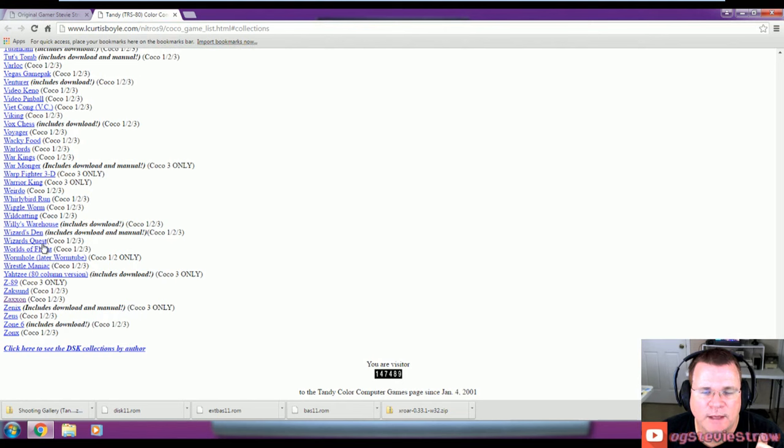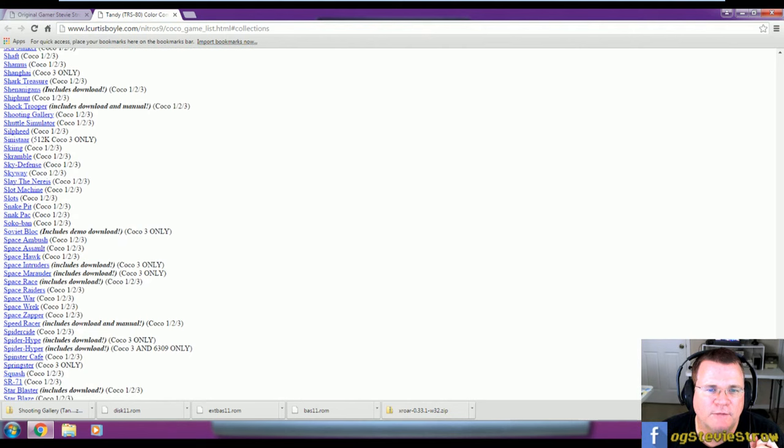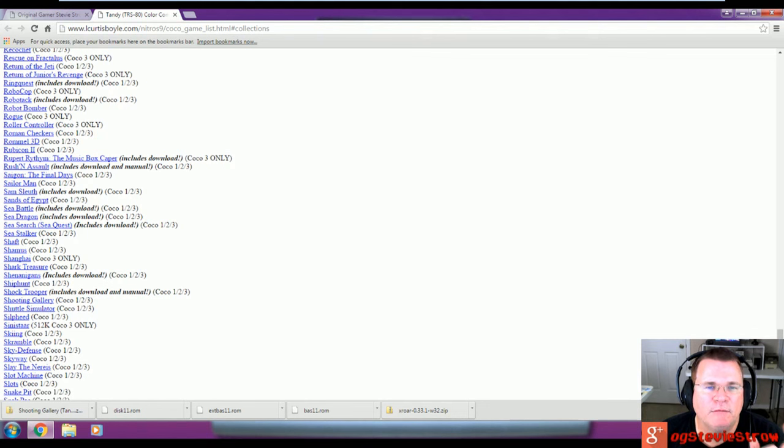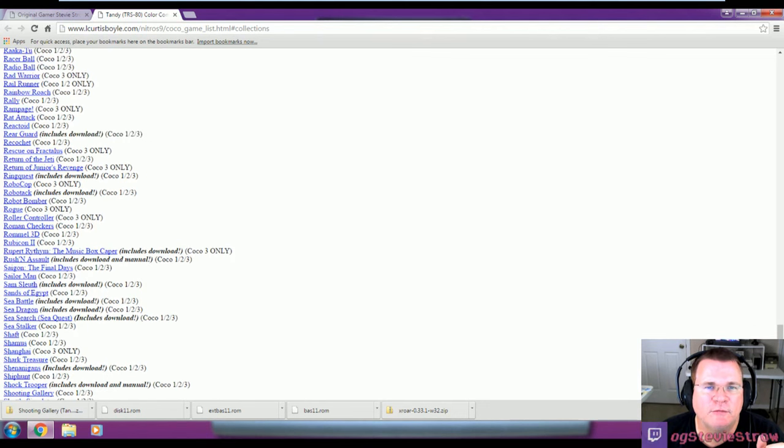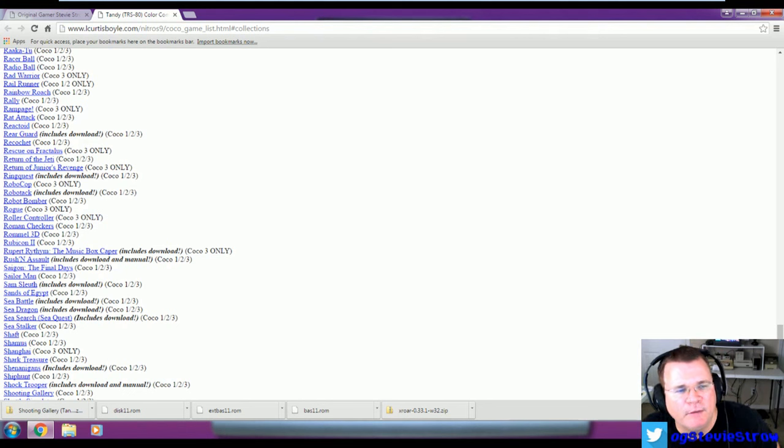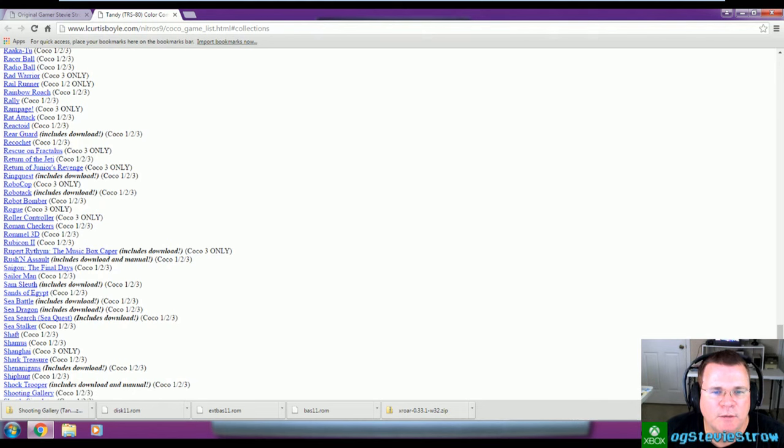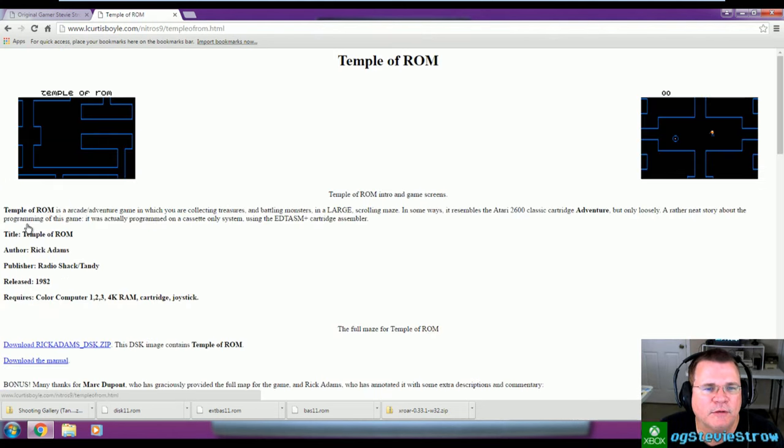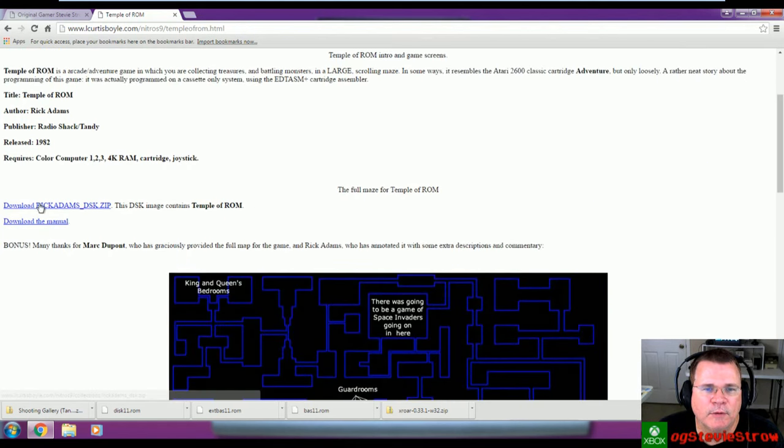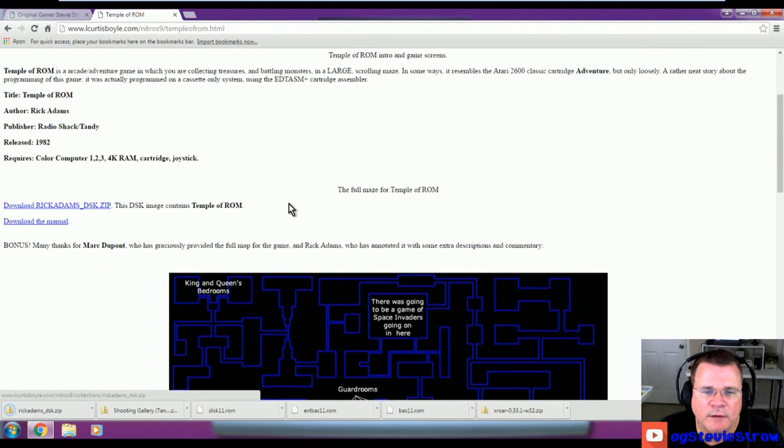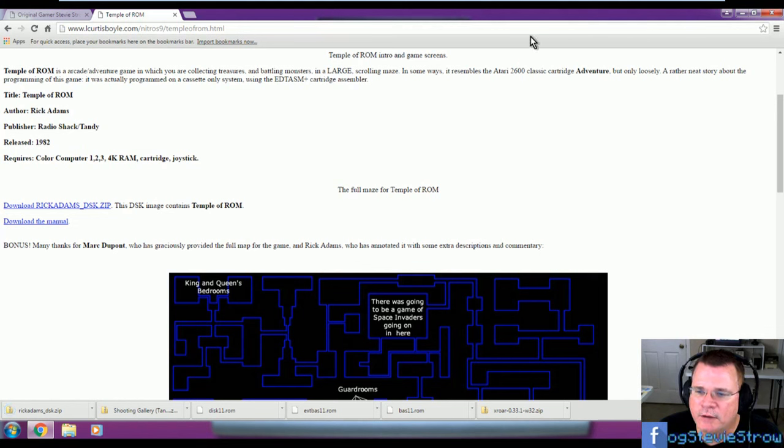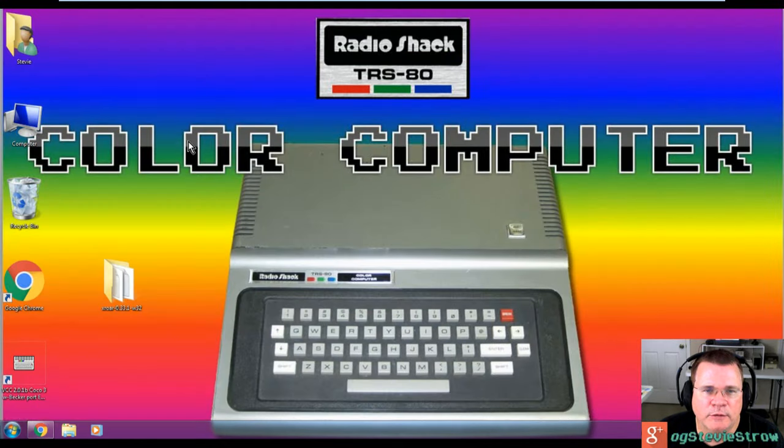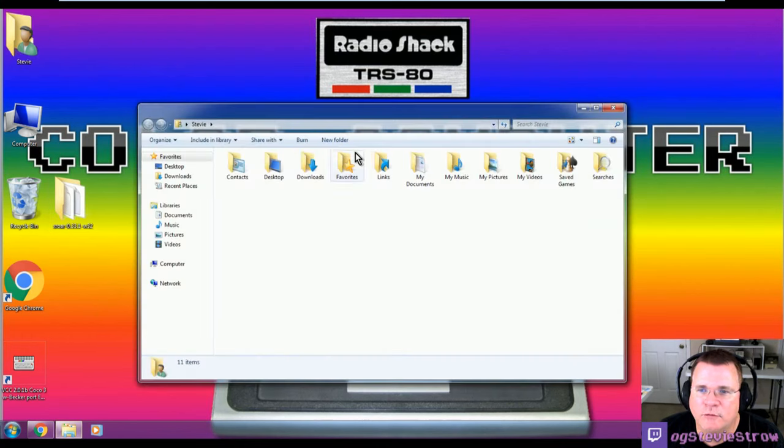Curtis Boyle's disk collection. When you click on Curtis Boyle's link, this is his color computer games list. He's got all these games listed alphabetically. And whenever you see here when it says includes download, these are downloads that you can download and have been fully blessed by the owner of these games to download them for free. You're not allowed to sell them. They're still copywritten. They're still owned. But they have been blessed for free download and enjoyment. So on Curtis Boyle's website, we're going to go ahead and grab Temple of Rom.